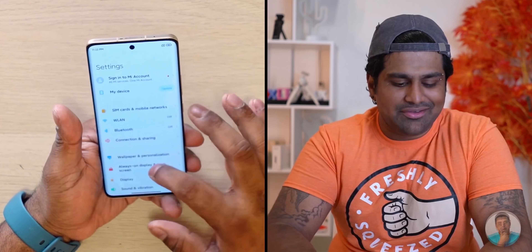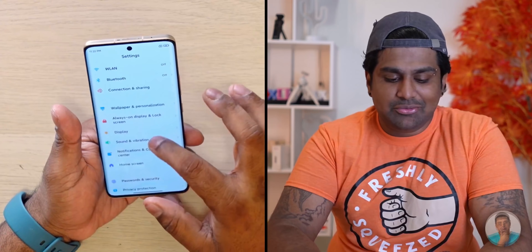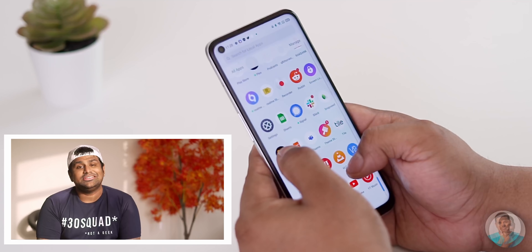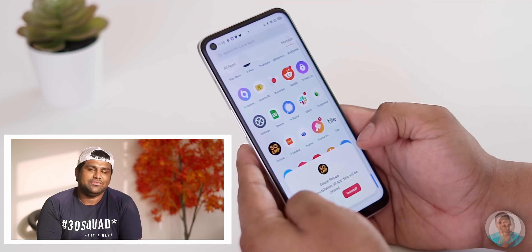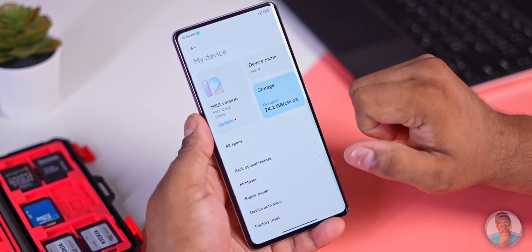With most launches, we get excited about the hardware changes each generation brings — does it have a new camera, a better processor, more RAM, a higher capacity battery — but the one thing that generally gets overlooked is the software. There's not a lot to talk about with MIUI 12.5 or realme UI; we've seen them on a lot of phones and beaten them to death already.